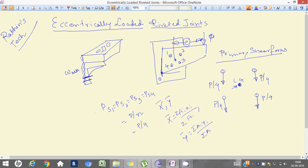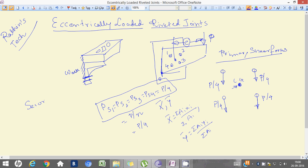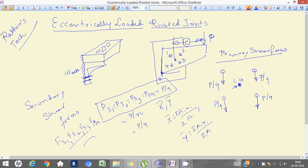So all these will be equal to P/4 — these are nothing but our primary shear forces. In the next video we will be learning about secondary shear forces, which will be called FS1, FS2, FS3, and FS4. Put the comments and we will find out.